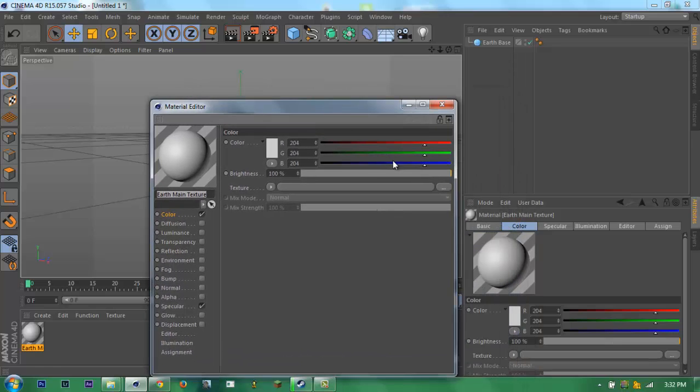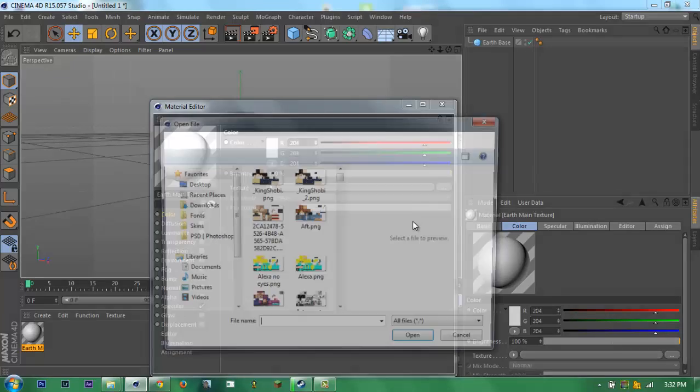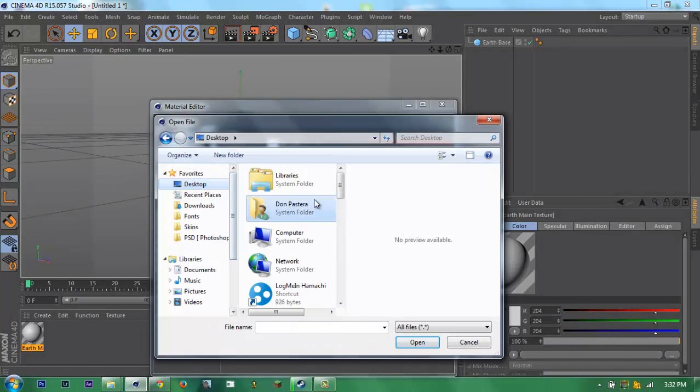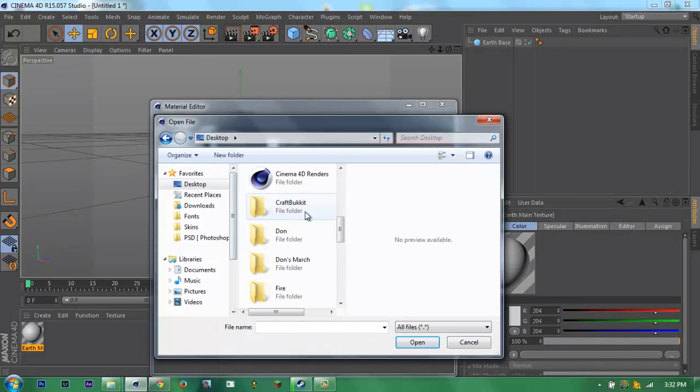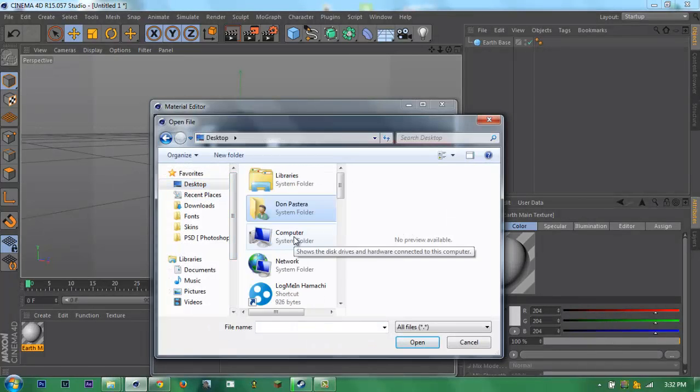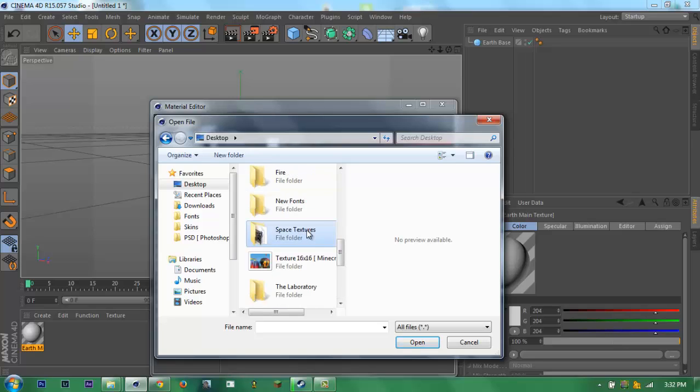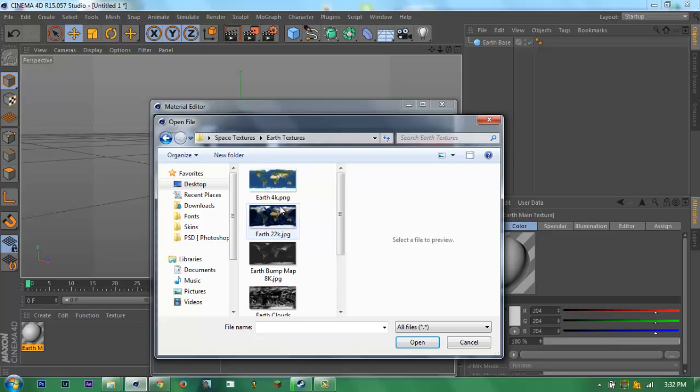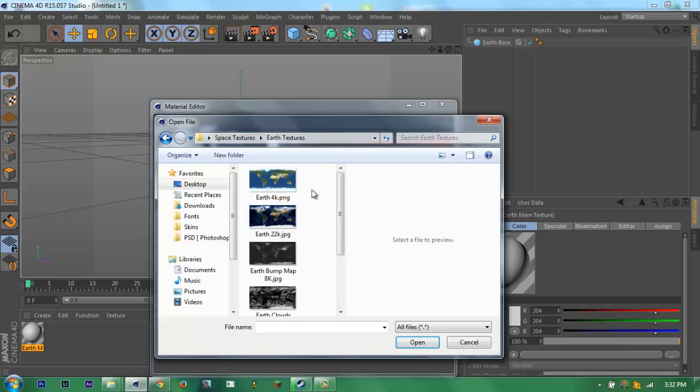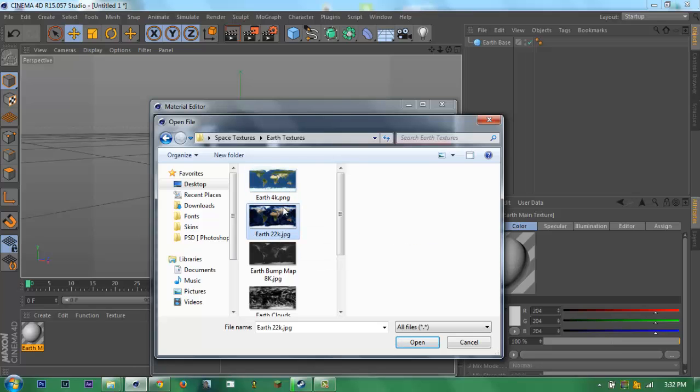For the color, we need 8K for it. You can choose either 4K or 22K.